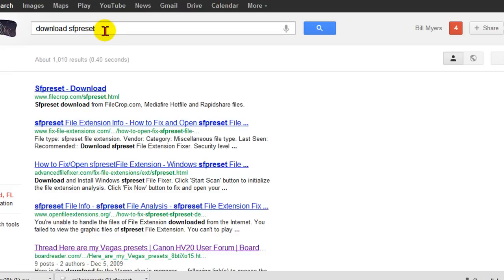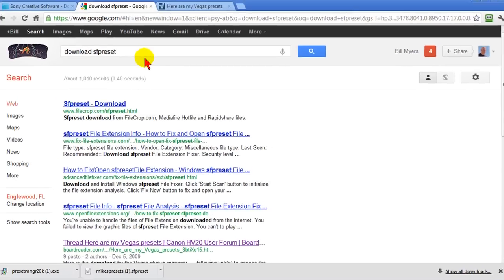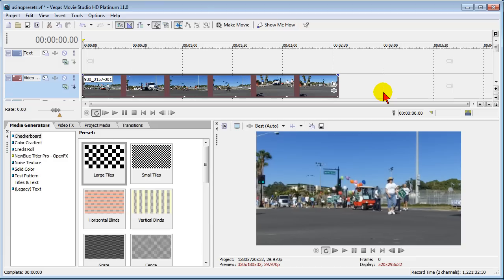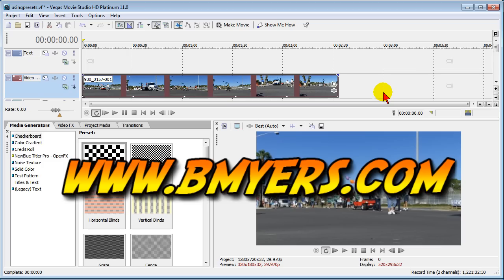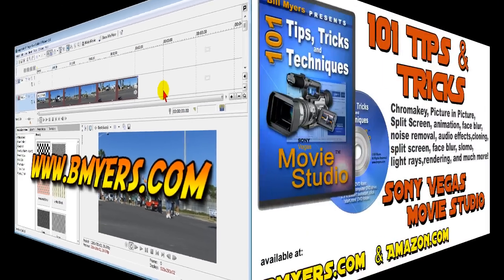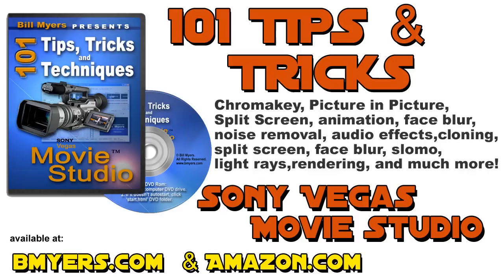I'm Bill Myers, this has been another one of my video tips of the week. Find more like this at www.bmyers.com and a whole lot more in my 101 tips and tricks for Sony Vegas Movie Studio DVD which is now available at Amazon as well as my website.